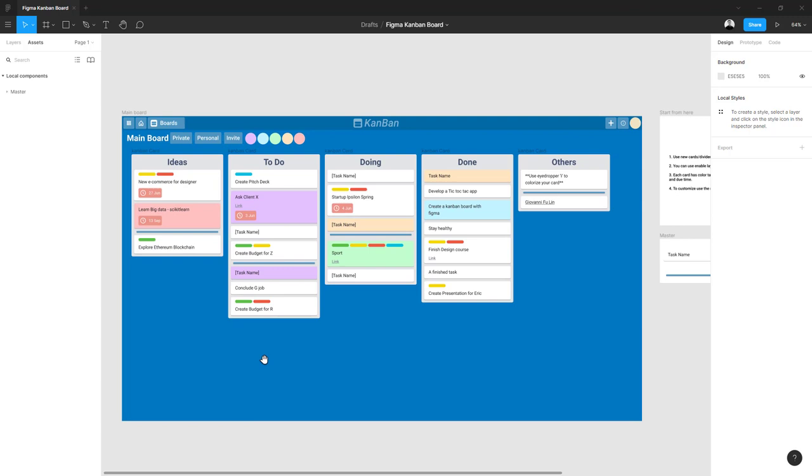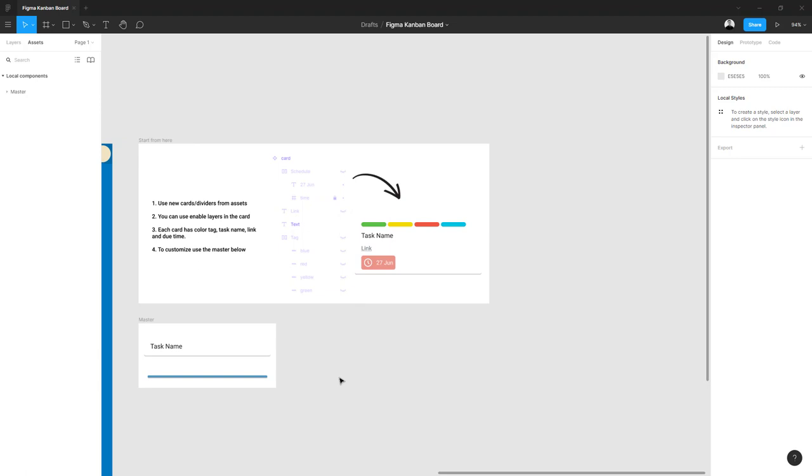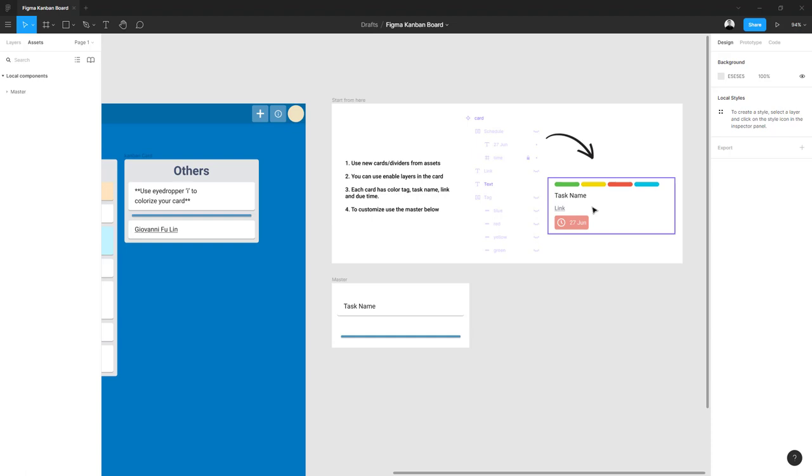Hi everyone, I just built this Kanban board on Figma. You can download it from the link that I left in the description. Now we are going to take a look at this board to know how to use it.